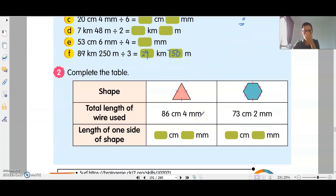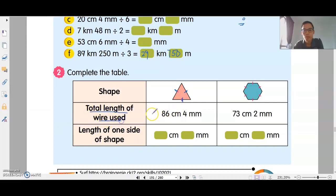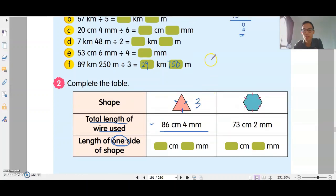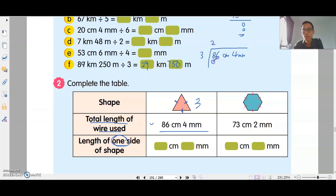Let's look at this question here. There's a shape — a triangle. All 3 sides are the same; the lines indicate their lengths are equal. If the total length of wire used is given, what is the length of one side? There are 3 sides, so take the total length divided by 3. The measurement is 86cm 4mm divided by 3.